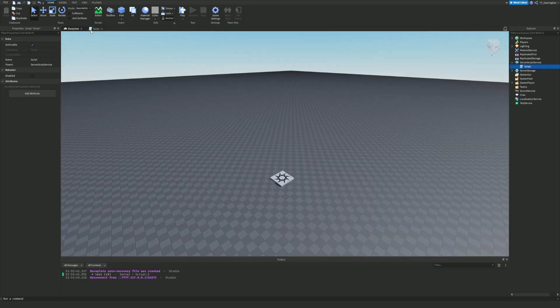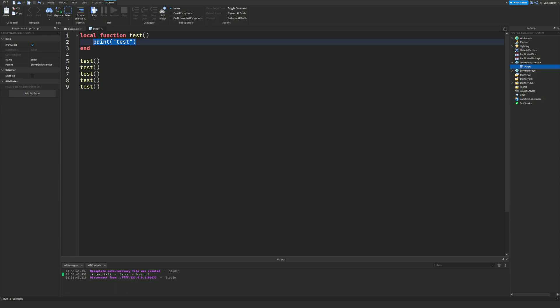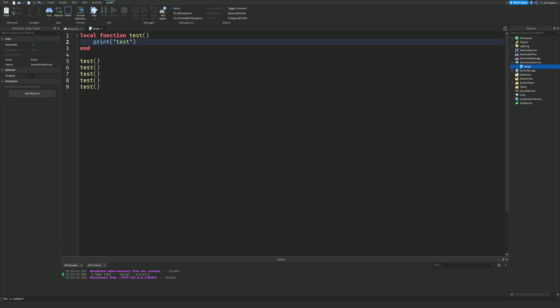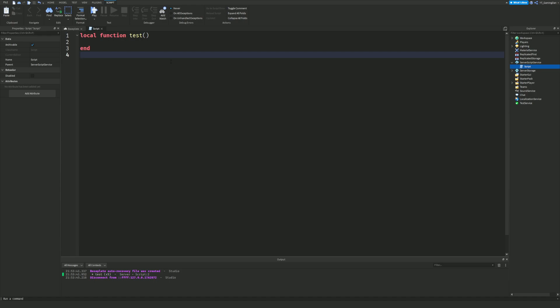The good thing about functions is that instead of writing this out again and again, I can just call it multiple times. As you can see, 'test' is printed five times. This isn't the best example since 'test' is just one line, but when you start adding a bunch of stuff inside the function you'll really want to use them. Think of a function like code in a briefcase — you open it up and use it throughout your script.